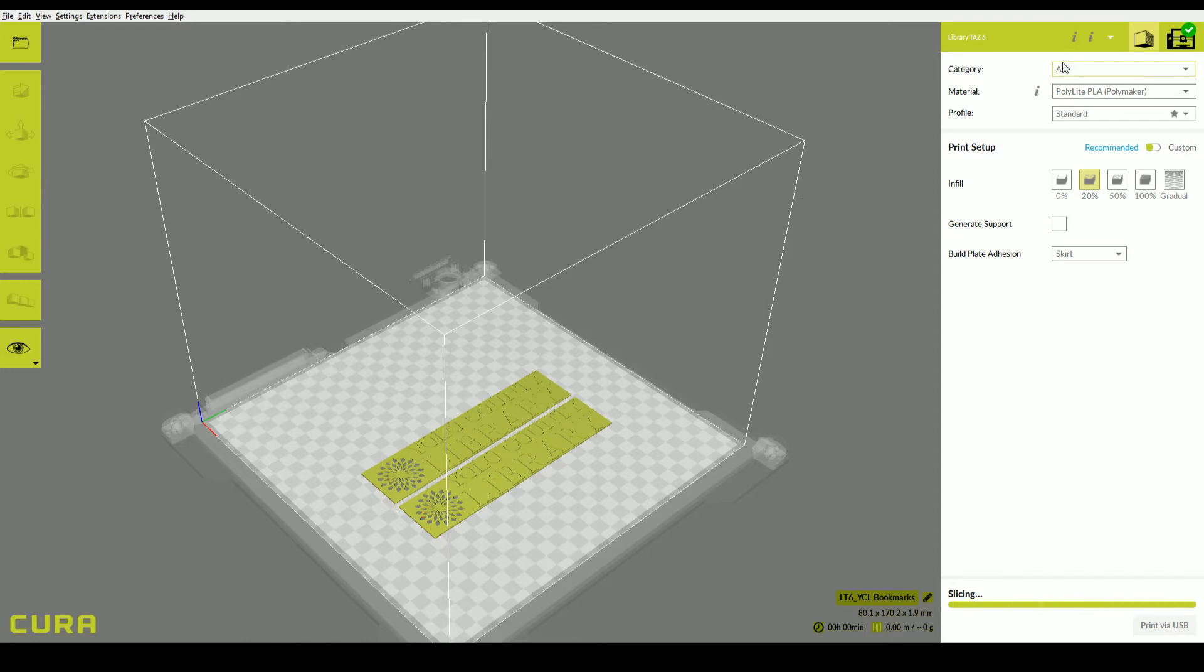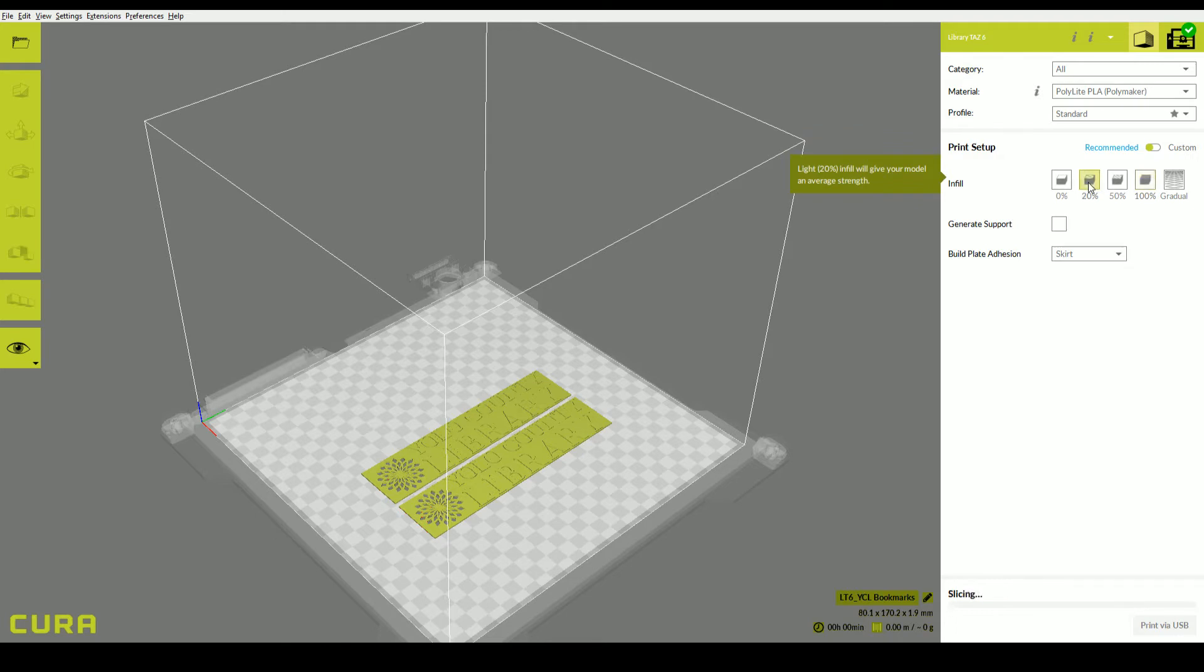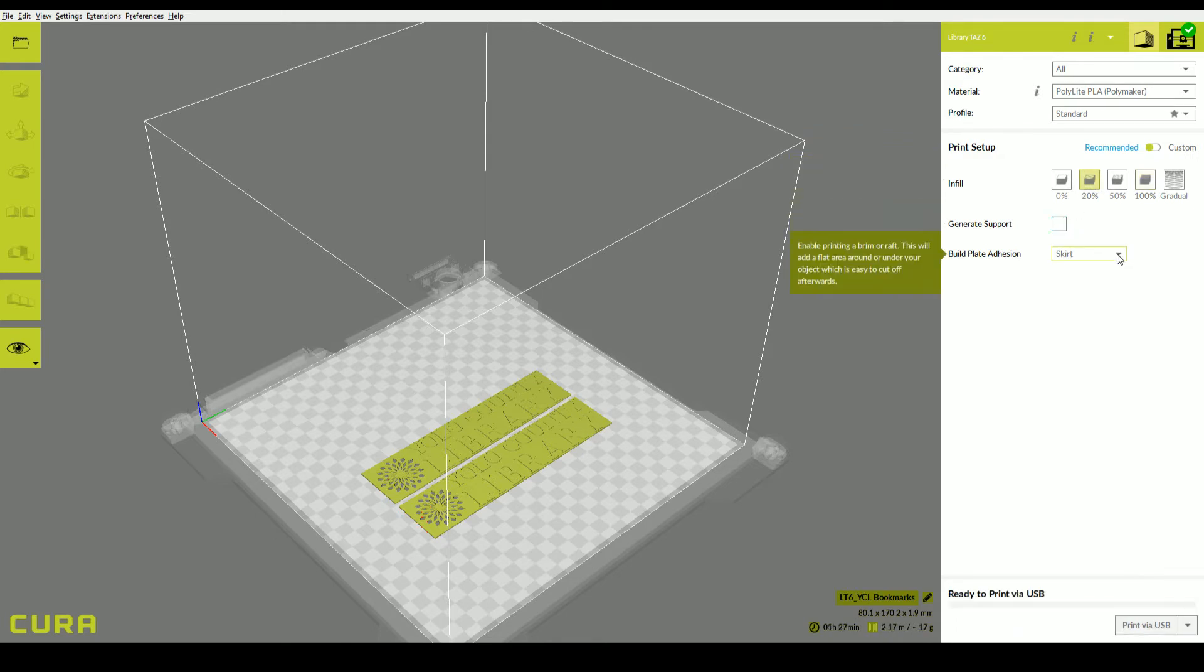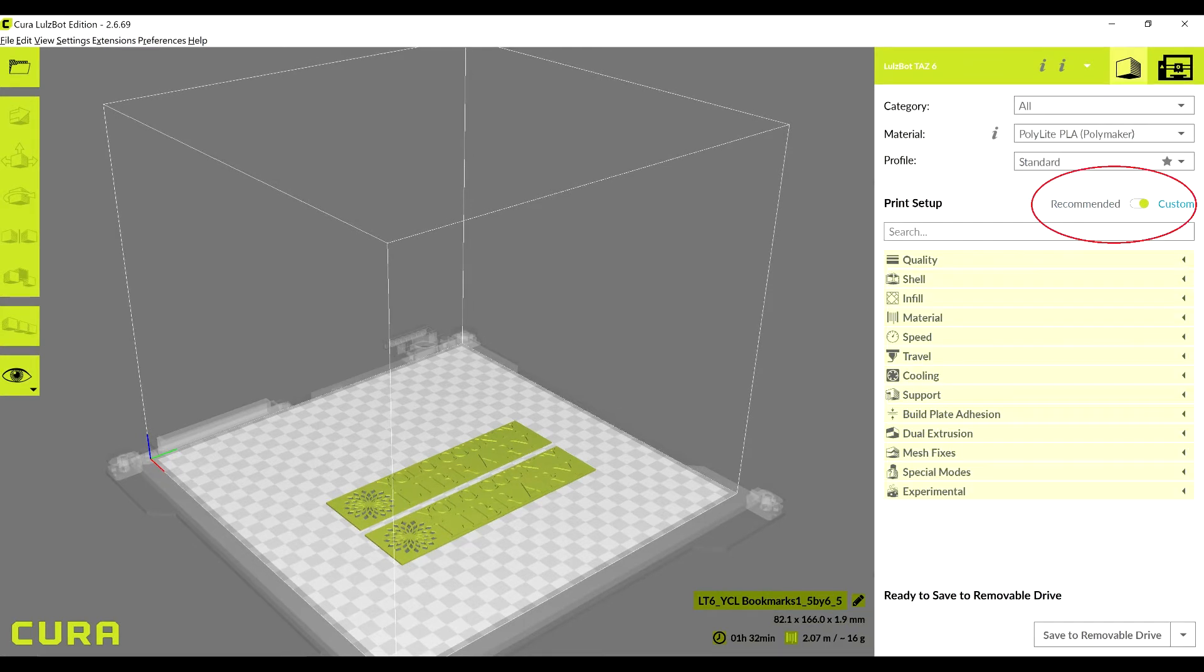Now let's look at the right side of the screen. Here you will find settings for filament type, as well as quick select quality profiles. You can also select the infill, or how much plastic is inside the model. A higher infill makes for a longer print, but also a stronger one. 20% is generally enough. There is also an option to generate support for your object if it has steep overhangs. These will be easily removable from your print. You can also change how the object adheres to the print bed.